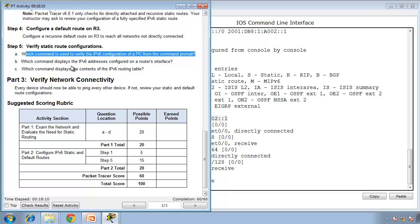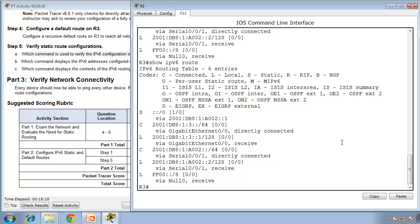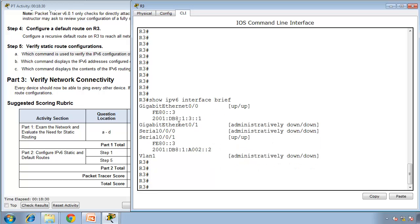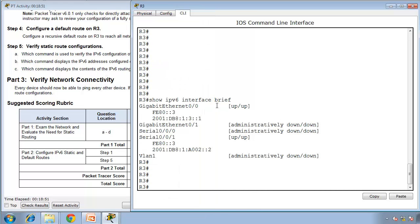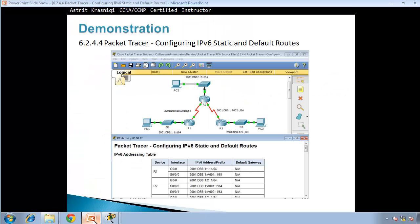Which command displays the IPv6 addresses configured on router interfaces? 'show ipv6 interface brief' — this shows all interfaces with their link-local addresses and global unicast addresses, and both status and protocol are up. Which command displays the content of the IPv6 routing table? We've used this many times: 'show ipv6 route'. Thank you very much for watching — this has been Astrid Krasnici demonstrating how to configure IPv6 static and default routes. See you in the next videos.